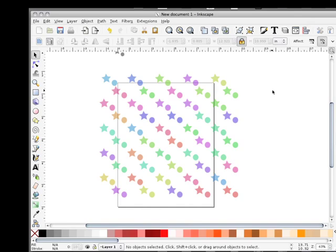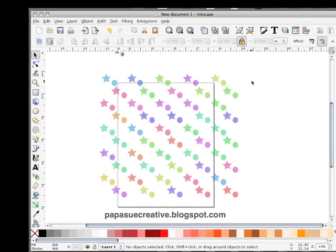There'll be more information on my blog at Papasuit Creative blogspot.com. Thanks for being here. Bye.